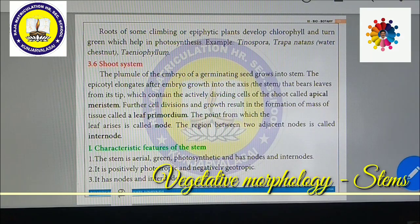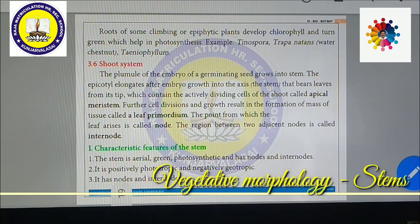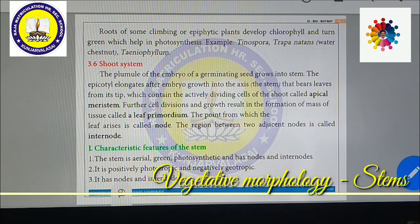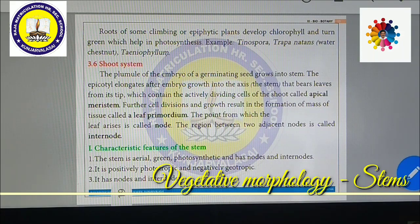The plumule or the epicotyl elongates after the embryo grows into the axis of the stem. That bears leaves from its tips, which contain the actively dividing cells of the shoot called the apical meristem. Due to the apical meristem, they can produce the shoot system. Further cell divisions and growth result in the formation of a mass of the shoot called the leaf primordium. The point from which the leaf arises is called a node.